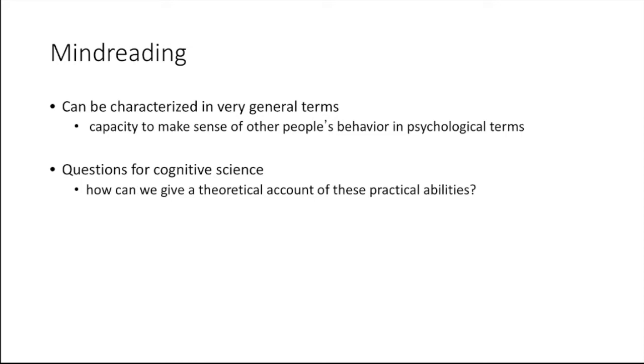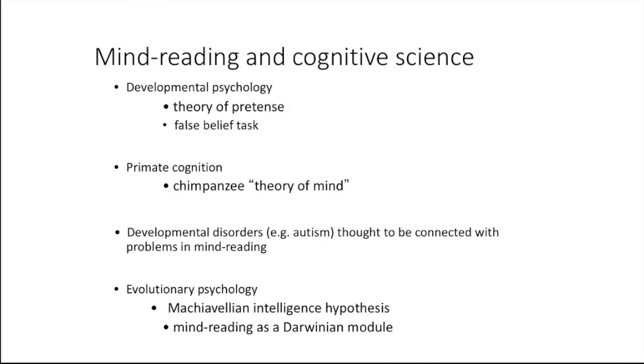Leslie's account deals with this first question, to give a theoretical account of these practical abilities. And his theory relates mind reading to pretense.